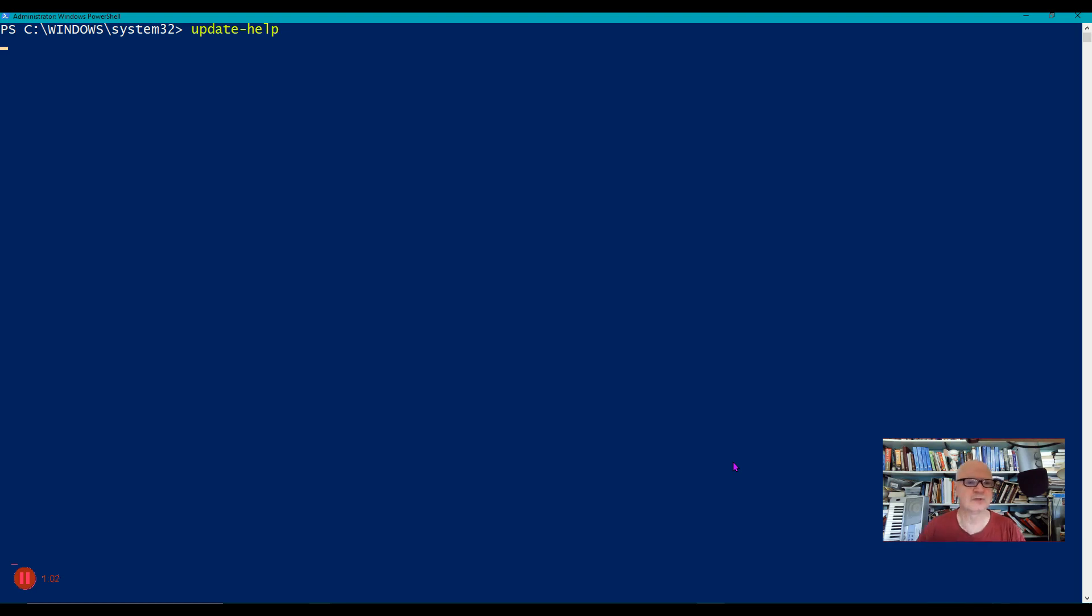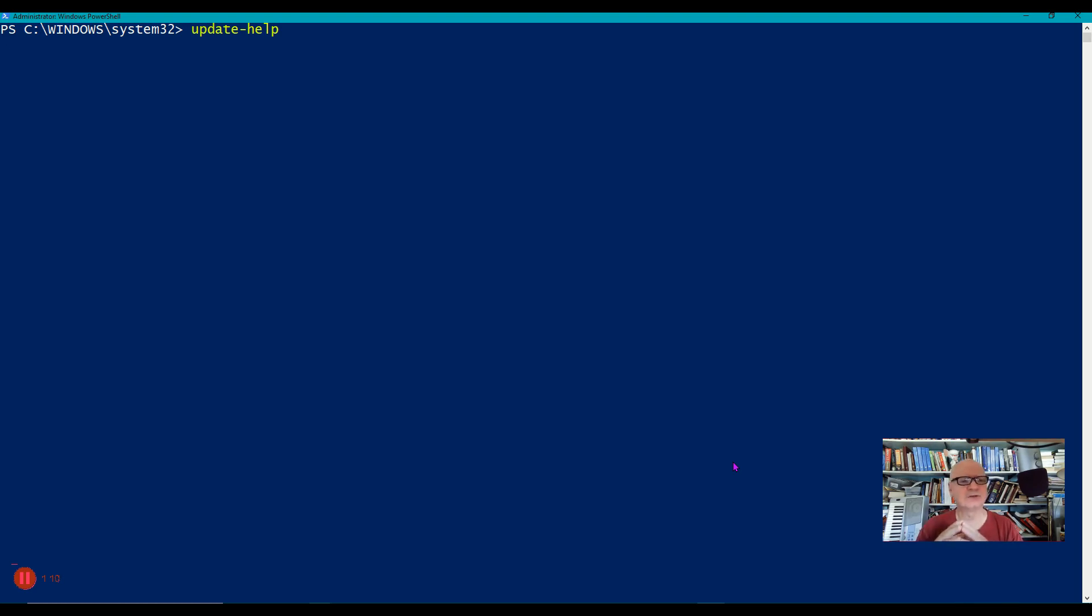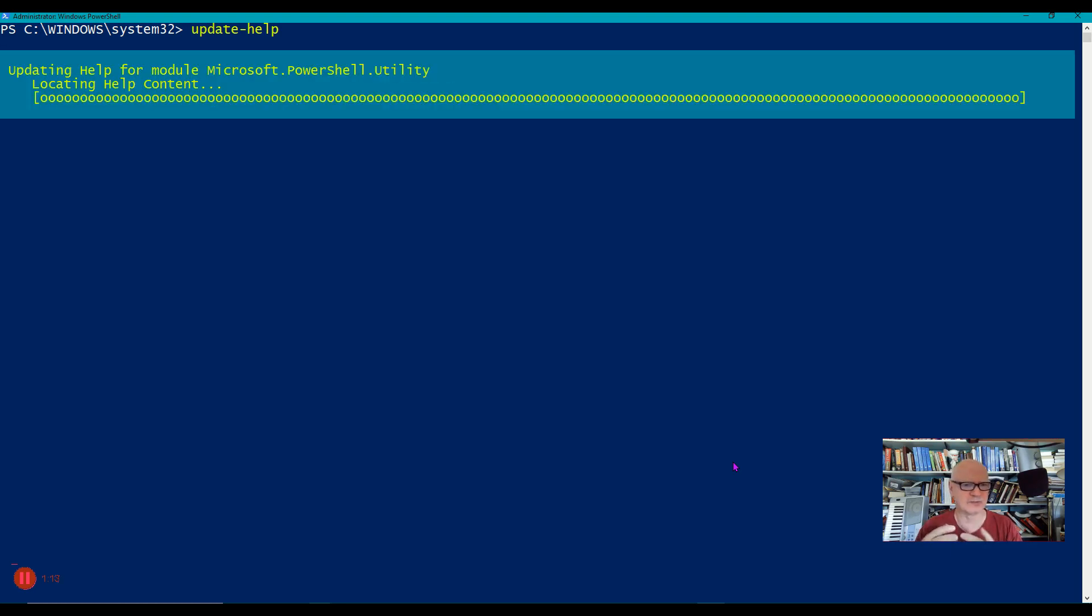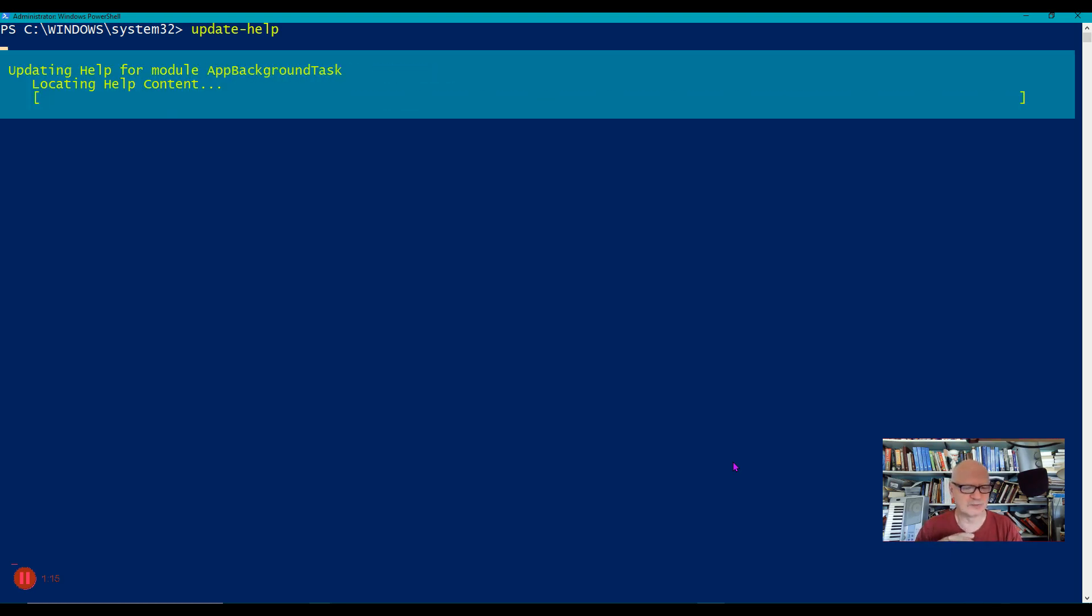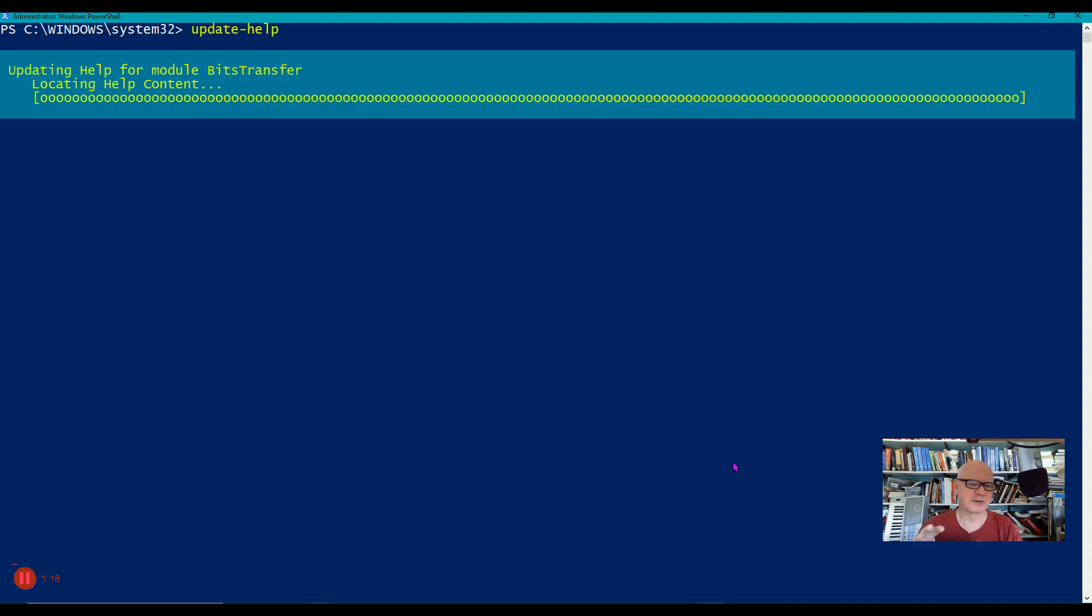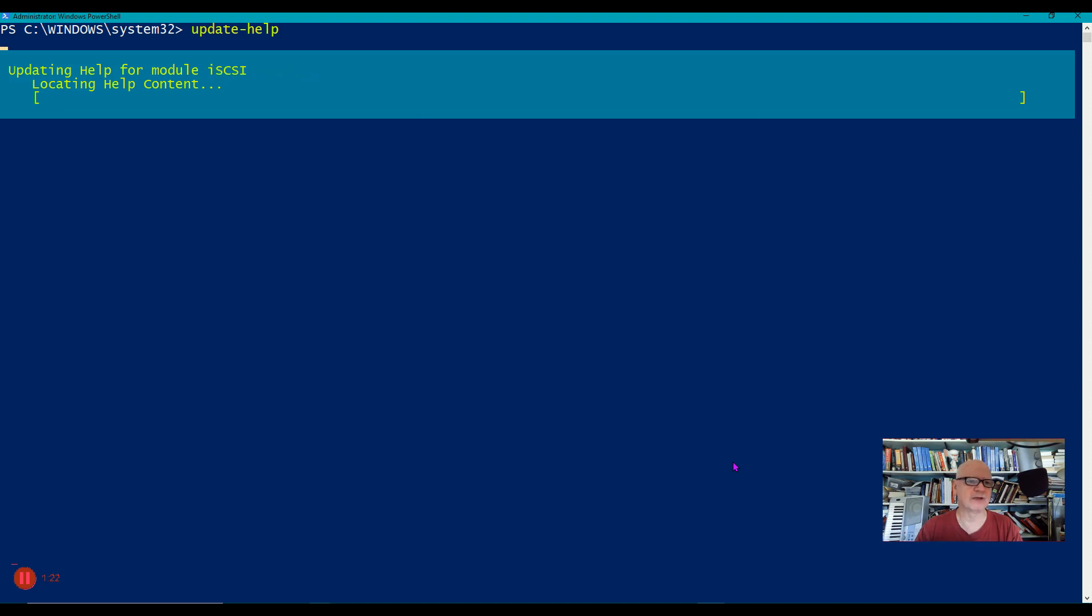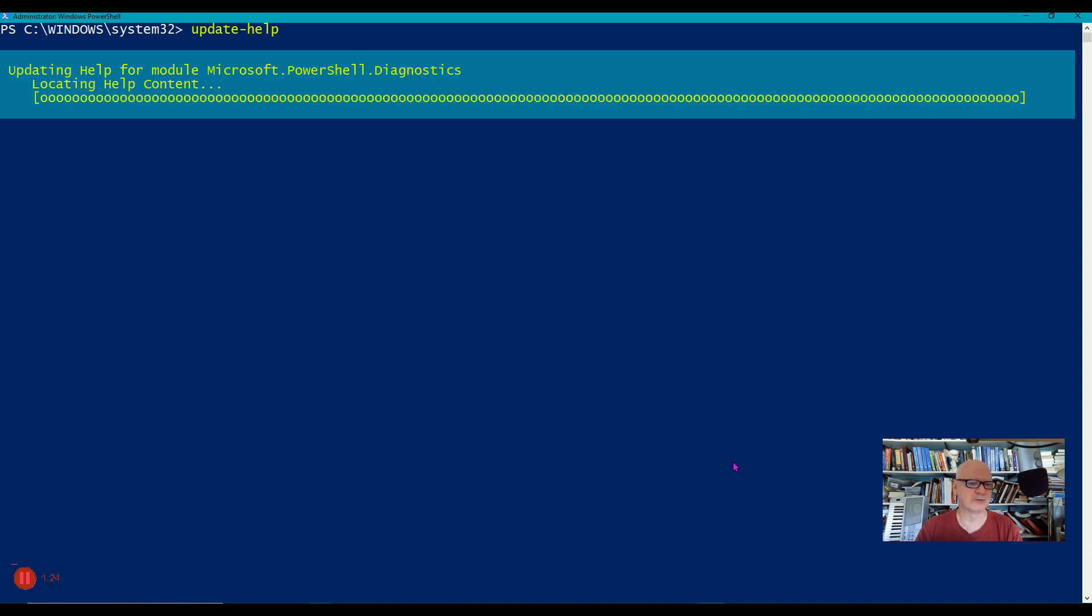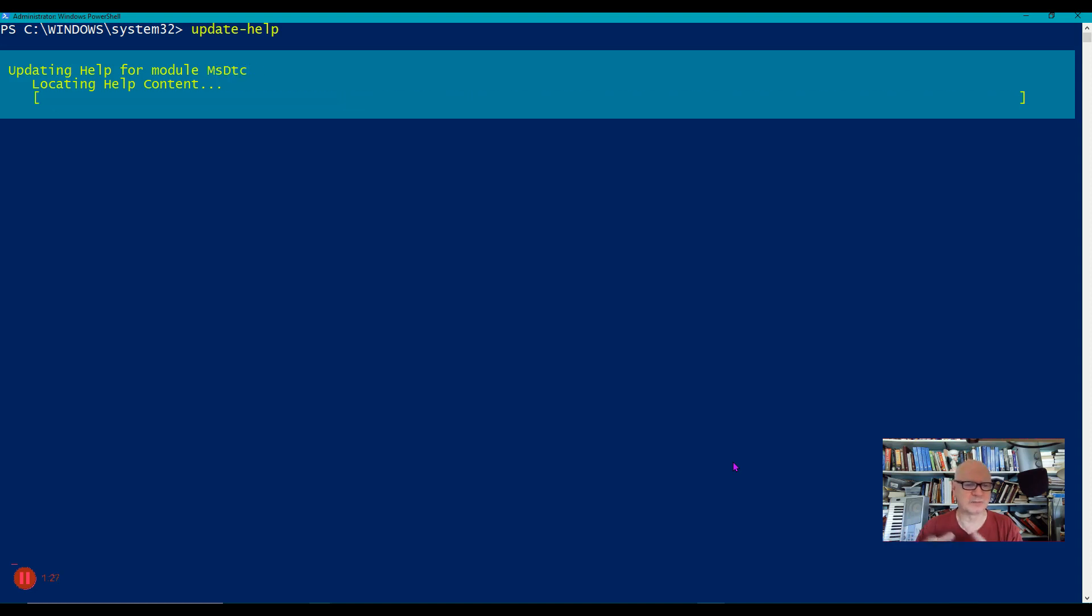You'll see what happens is that the help files begin to load here in just a moment. At the end, it's not uncommon to have an error message. The error messages have to do with some of the modules that I have on my system that may not have help files at Microsoft for those modules. Third-party independent people can write PowerShell modules, but Microsoft wouldn't have the help files for those.